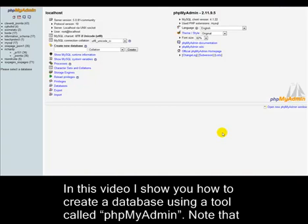In this video, I show you how to create a database using a tool called phpMyAdmin.